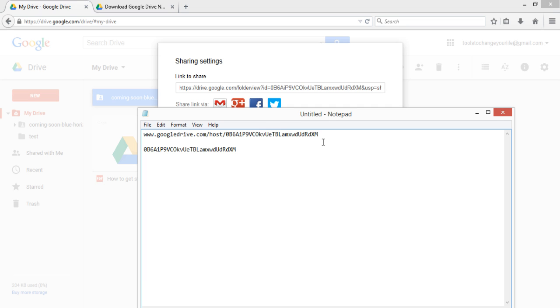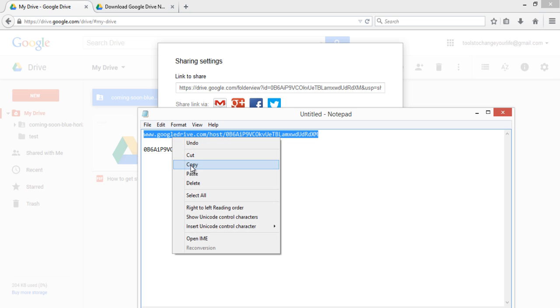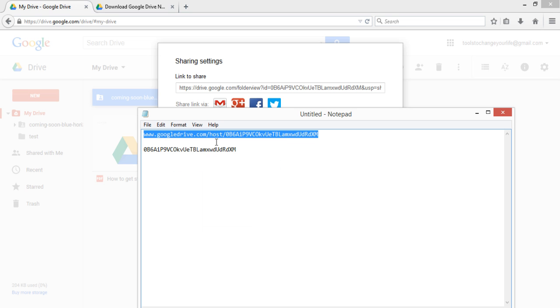Now this is our website URL through which we can access our website. This is the basic format delivered by Google.